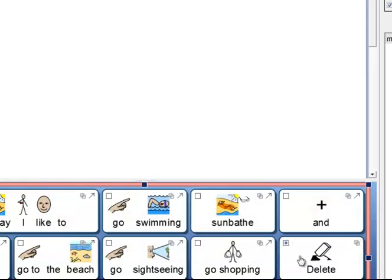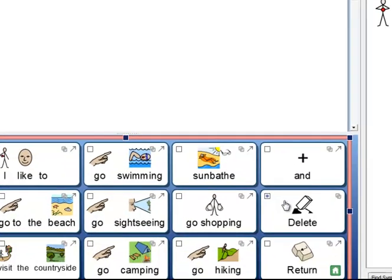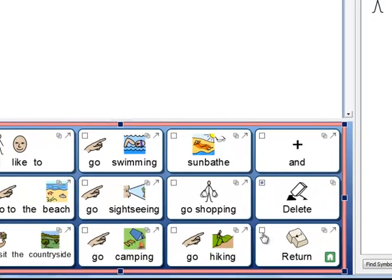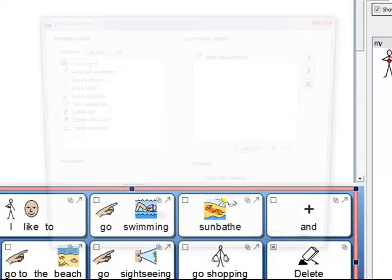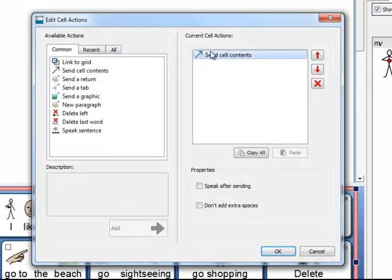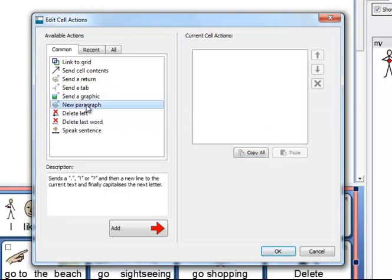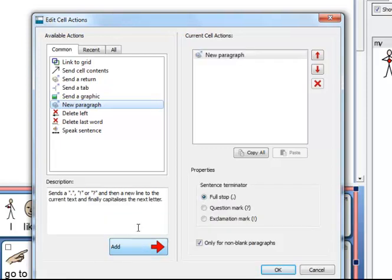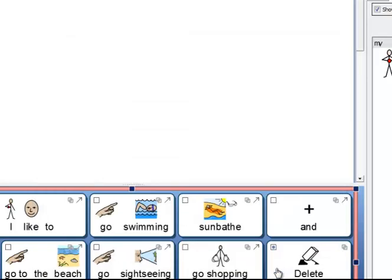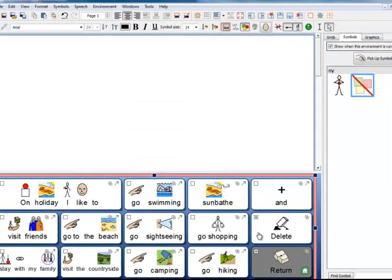Now you can see in this cell there is a little blue spot in that square to indicate that there is an action present. In this cell I am going to similarly bring up the cell actions dialog and remove the send cell contents. This time I want to choose the command 'a new paragraph.' The new paragraph will send a sentence terminator, then a new line, and finally capitalize the next letter. That is exactly what I want to do. So I click Add and I click OK and I have my command.